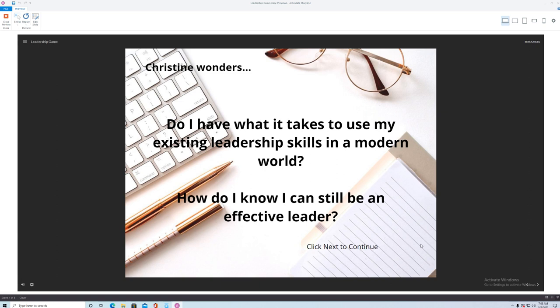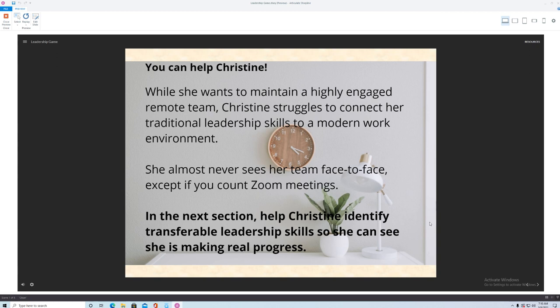So click next here and in this mini game I asked the participants to give Christine a helping hand. Now these are the people that will be taking this are already leaders themselves or seasoned managers and they come with their own knowledge and backgrounds so they should be able to handle this pretty easily.